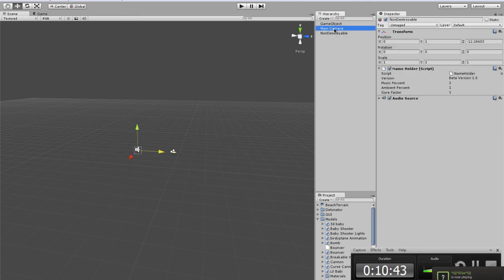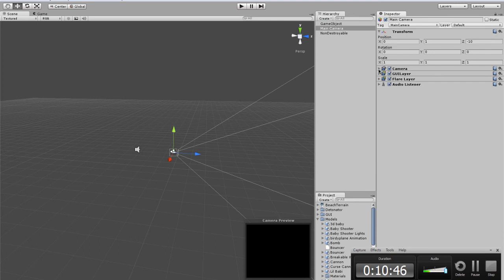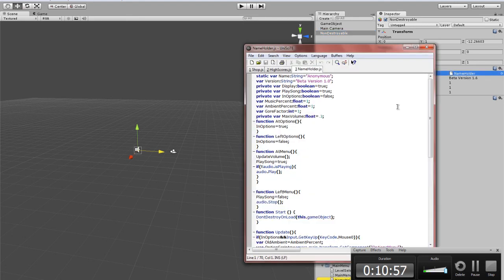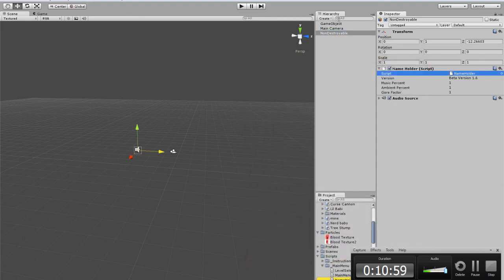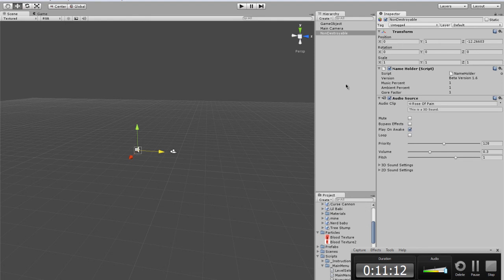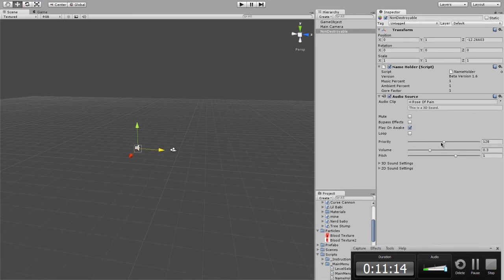When I select a game object — let's go with the Main Camera — these are the components on the object that do things. We're not going to mess around with many components; the only component we're really going to work with is adding scripts. You can see here I have a script attached to this game object called 'Name Holder.' This panel is the Inspector — it gives you all the information about the object: what it has attached to it, its location, its rotation, all that good stuff.